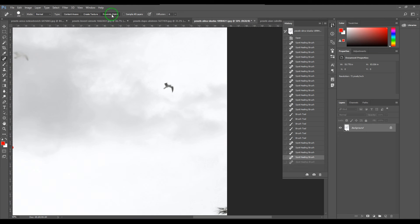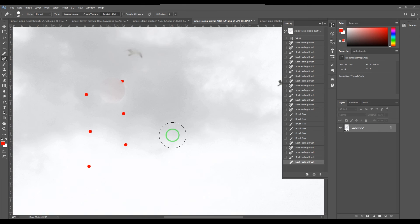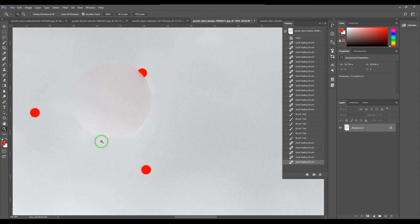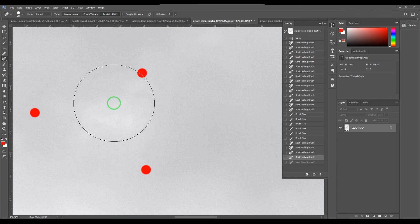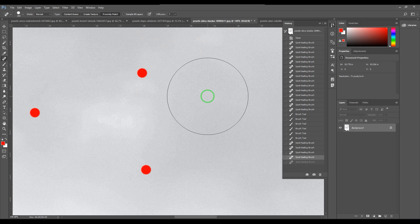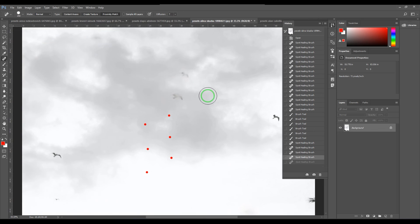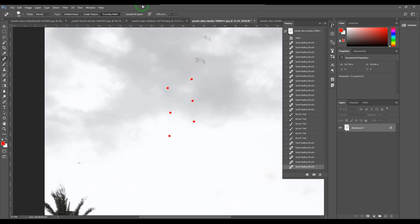In Proximity Match, there is a Diffusion setting. Let me demonstrate with some manually painted circles. When I heal the edge of the red circle with low diffusion, the patch is very hard-edged. But when I increase the diffusion value high and click, the red starts bleeding inside — that's diffusion. It's very useful when you want to blend things naturally with the surroundings. Note that diffusion is only available in Proximity Match, not in Content Aware.